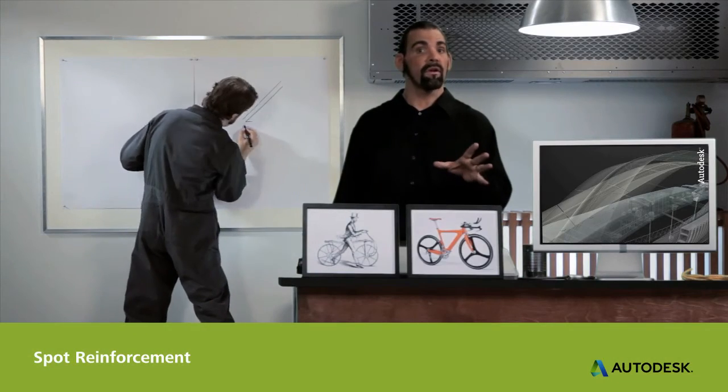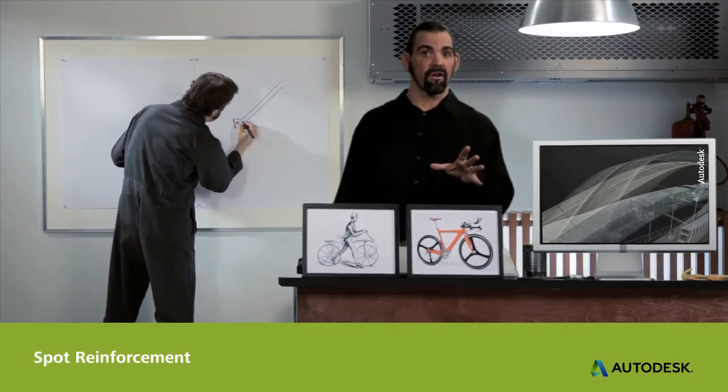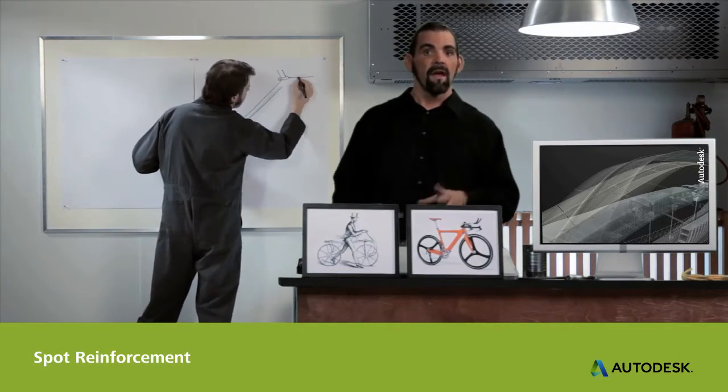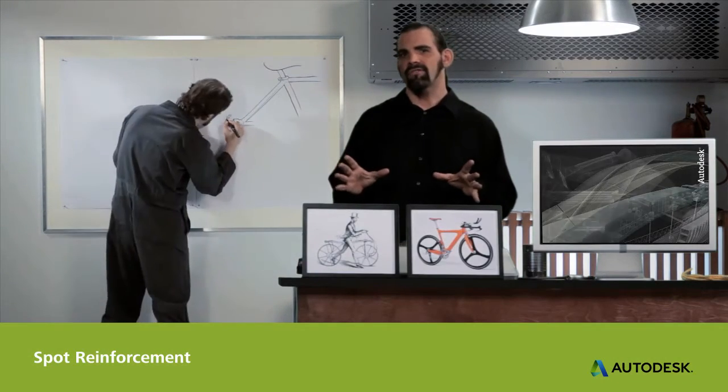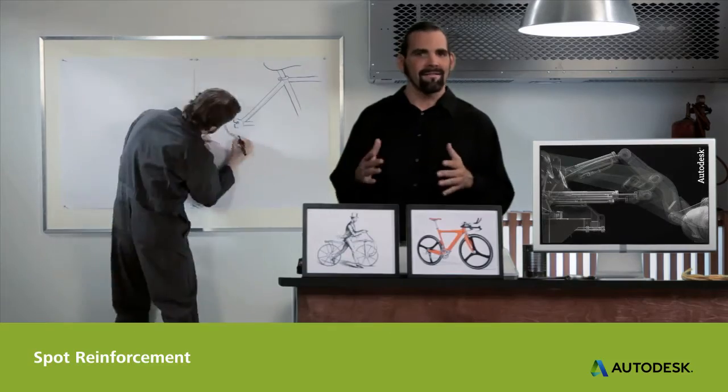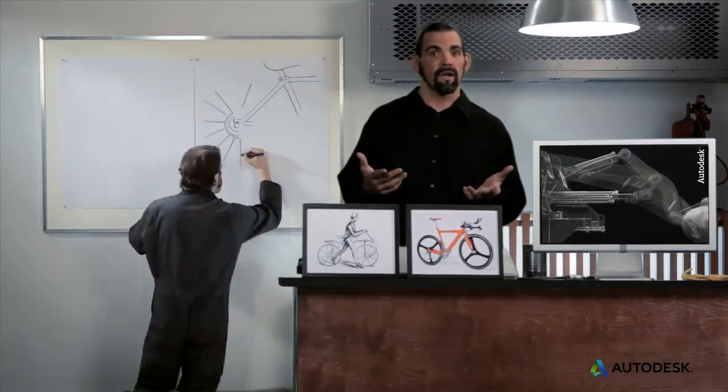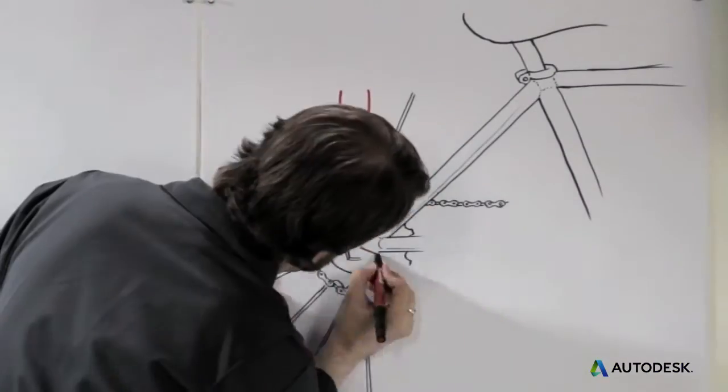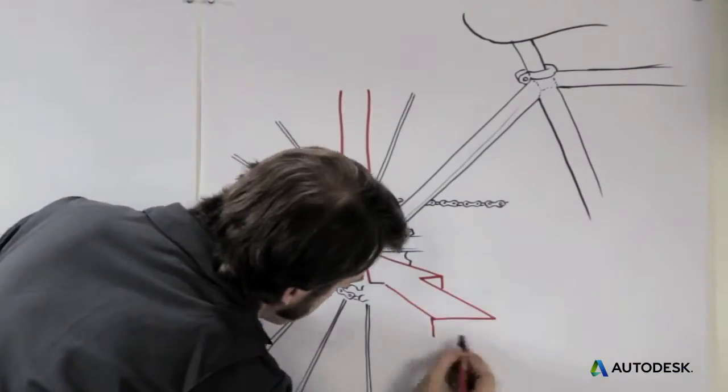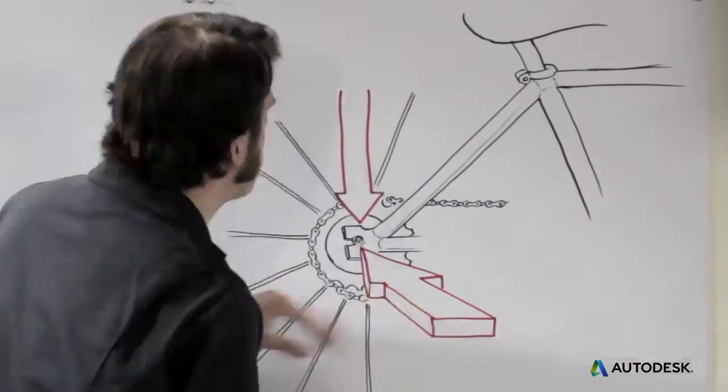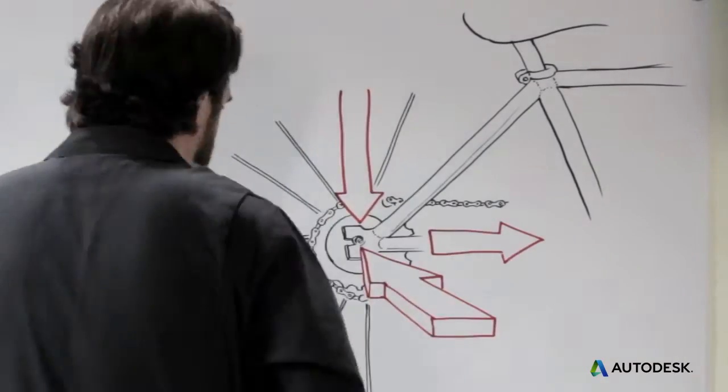Bending loads are only one type of load that a structure can see. Other loads act on structures in dramatically different ways. On a modern bike, forces are concentrated at the places where the frame meets the axle.